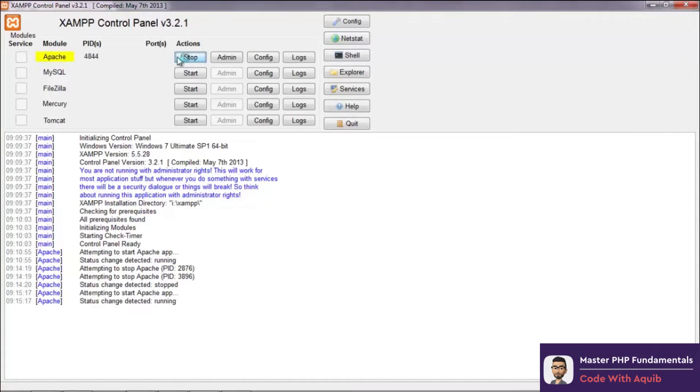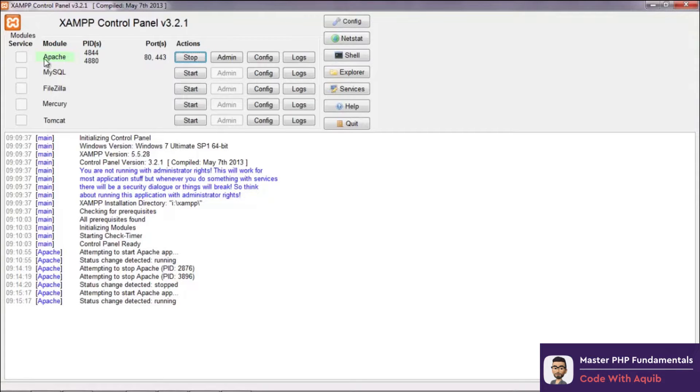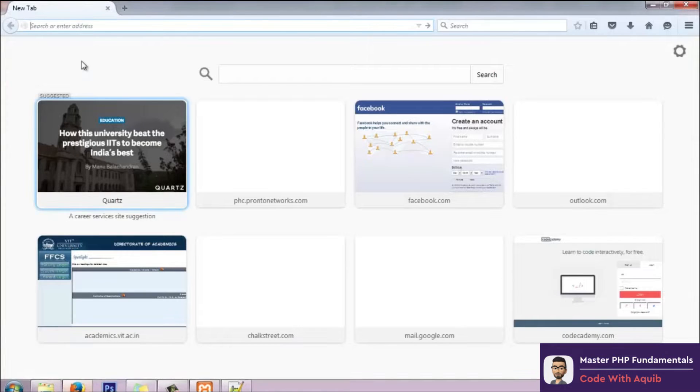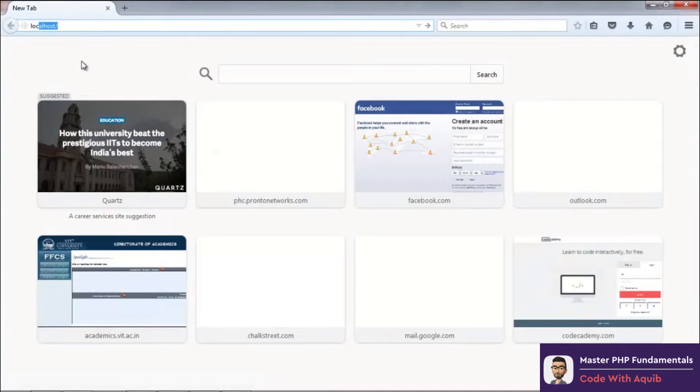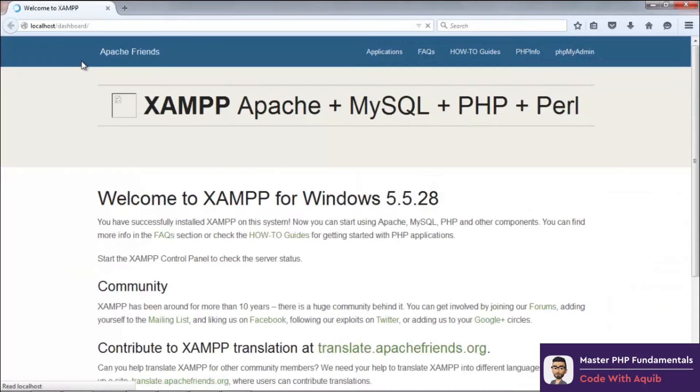We have to wait till this yellow shade turns greenish, which will indicate that the service is running. There we go, it's turned green. Now we can go to a browser and open the localhost page, which should open up if XAMPP is installed properly, which it does.